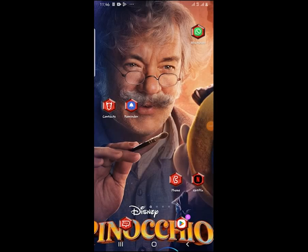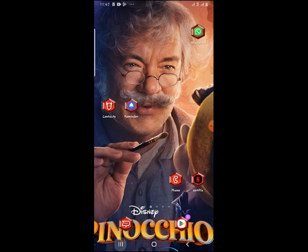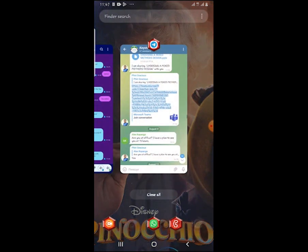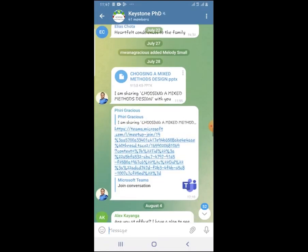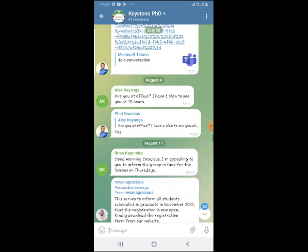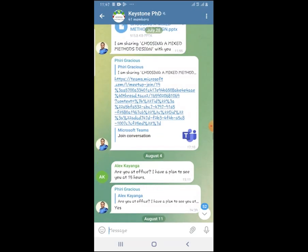Hi everyone, today I'll show you how to join a class using Teams following the link that has been posted in a group. For example, I need to go to Telegram. I've been added to my group for Keystone and I want to join a class that has been shared. I can follow the topic or suggested title by clicking on the link.